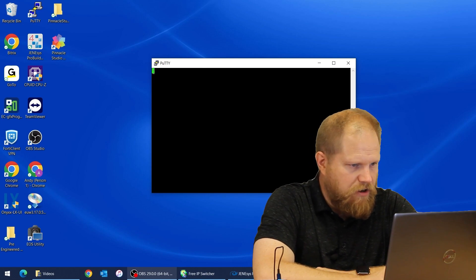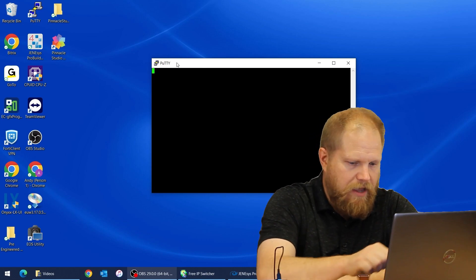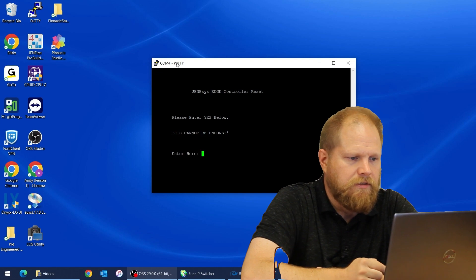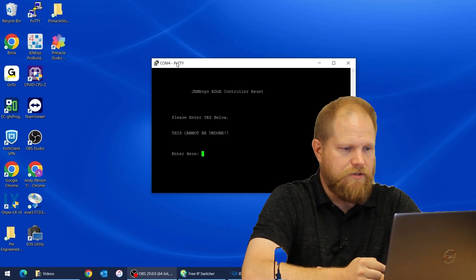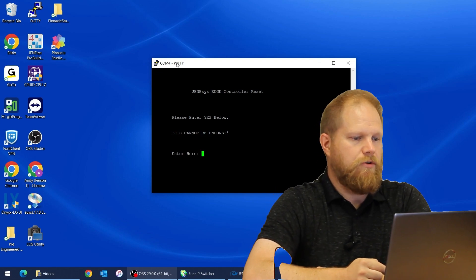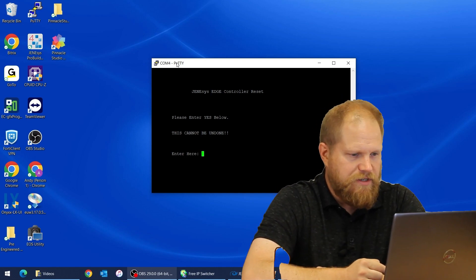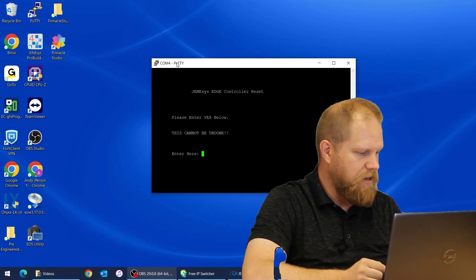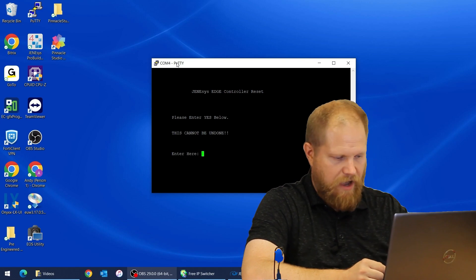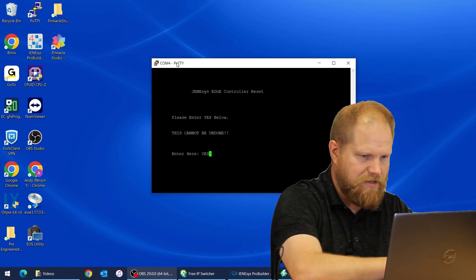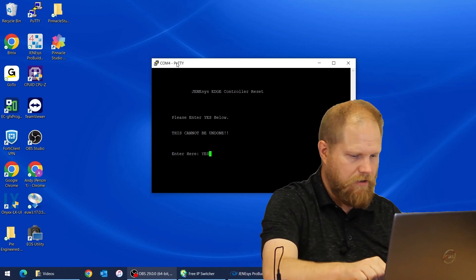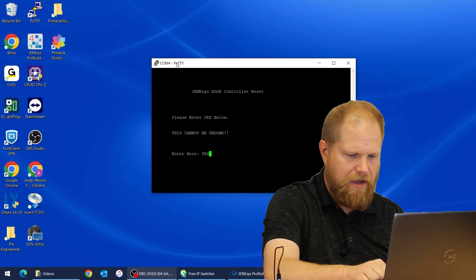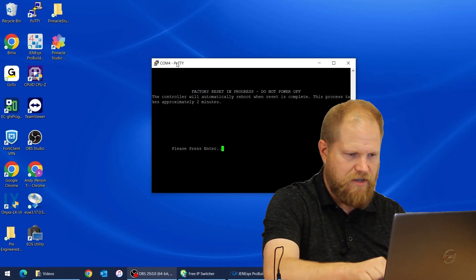So we're up and running. When you connect it presents you with a blank screen and you just have a cursor right here. All you have to do is press enter and it tells you Genesis Edge Controller Reset, please enter yes below. This cannot be undone. You have to type capital Y-E-S and press return, and then it's going to give you a message that says wait two minutes.